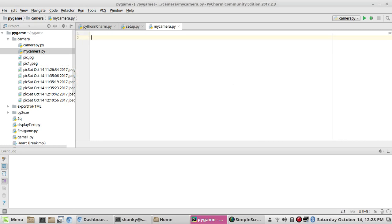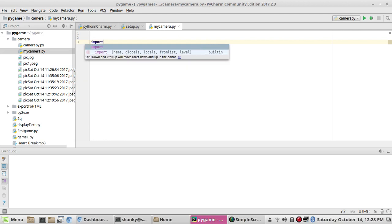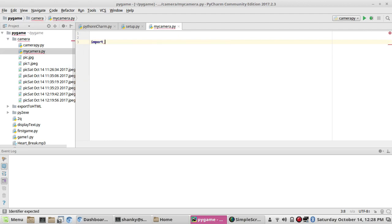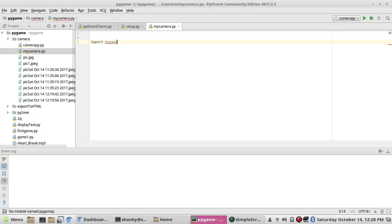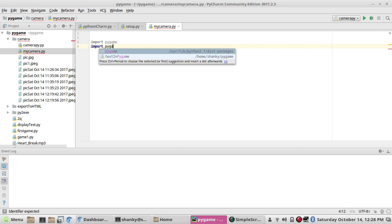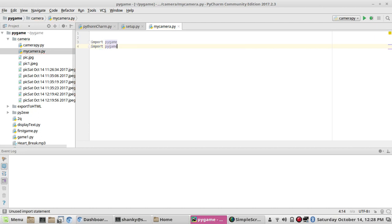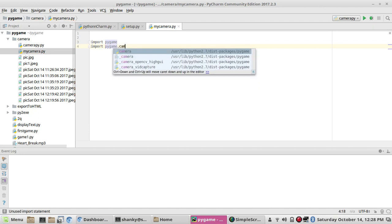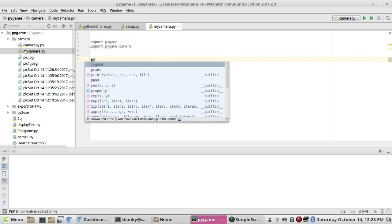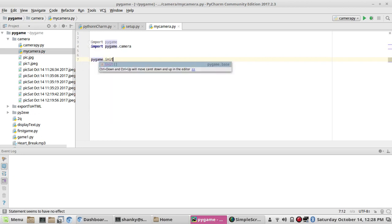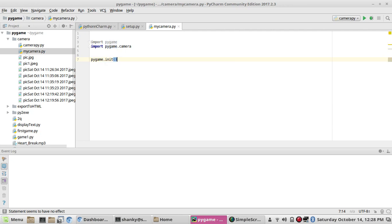First we need to put in some imports: import pygame, and then we have to import the camera module — pygame.camera. Let's first create the screen where we'll add the camera.